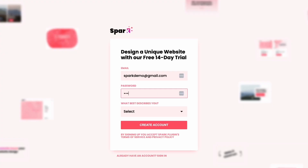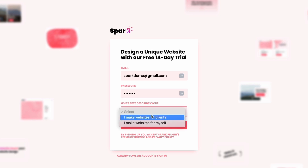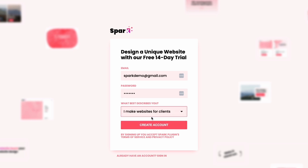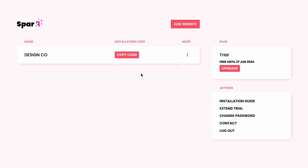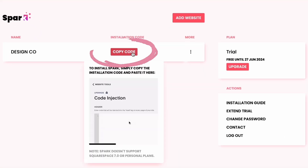The first step is to sign up to receive your installation code. After you sign up, you will have a personal dashboard where you can copy your installation code to your Squarespace website of choice.